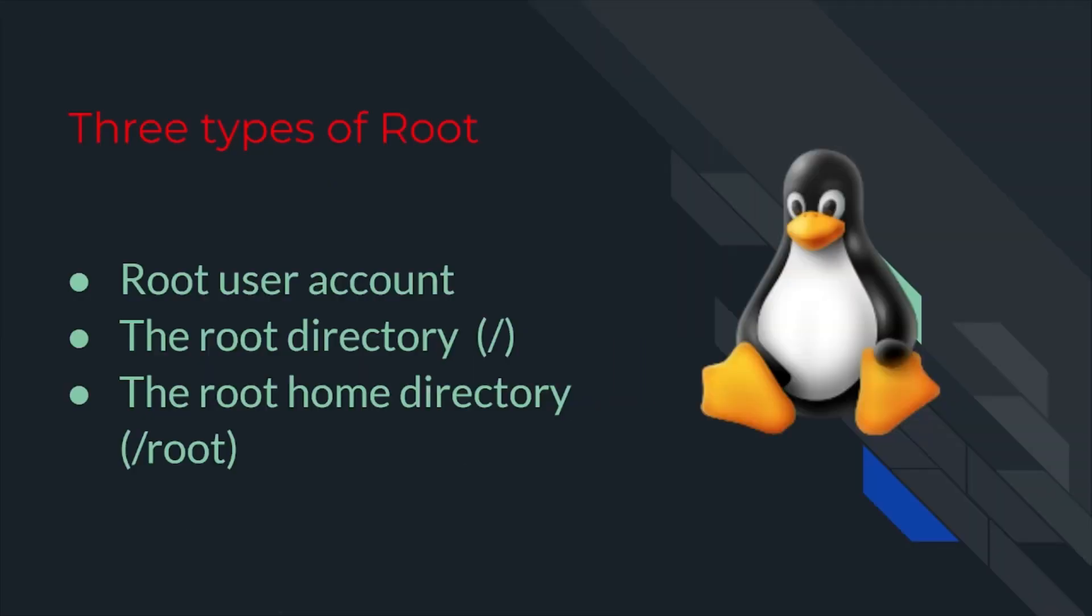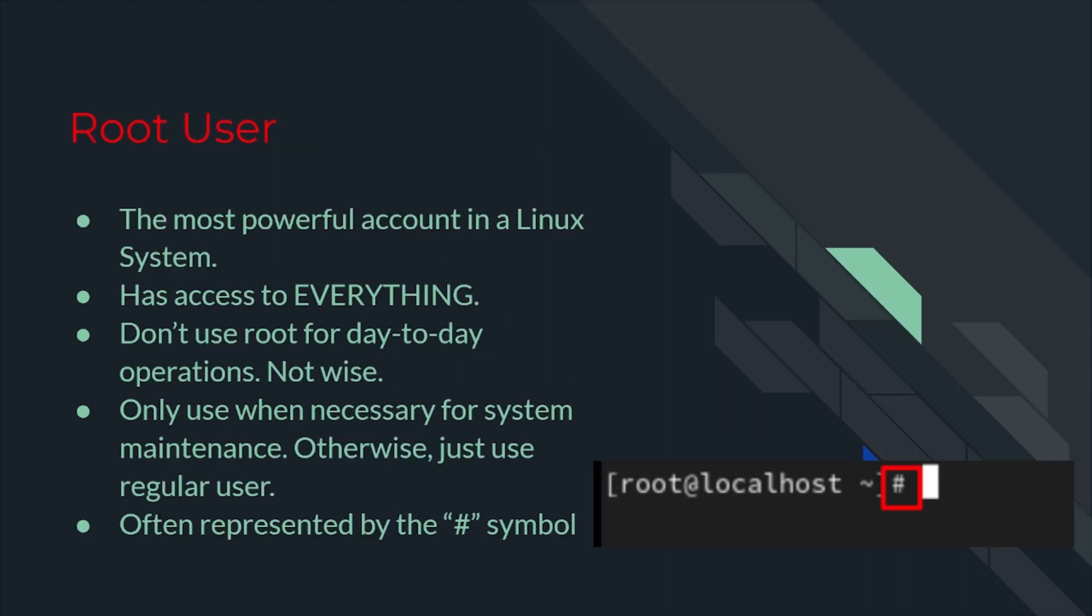As I just mentioned, there are three types of root on a Linux system. We have a root user account, the root directory, and the root home directory. First, we'll discuss the root user.